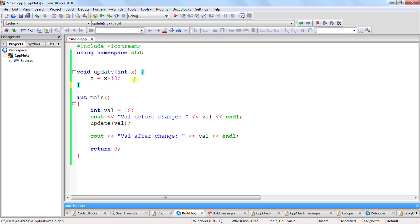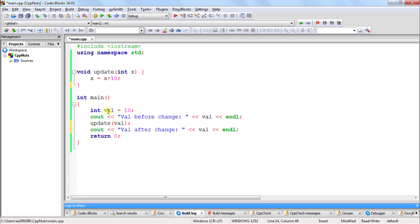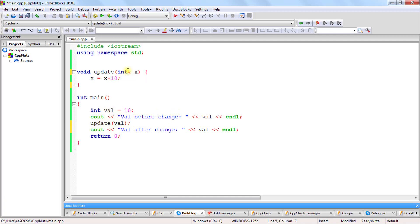So let's look at the code here. This is your function and this is your main function. You are creating this variable val, we are printing the value of that val, and after that we are passing that into this function and we are taking it as reference here. This is what we are going to learn today — the significance of taking it as a reference.